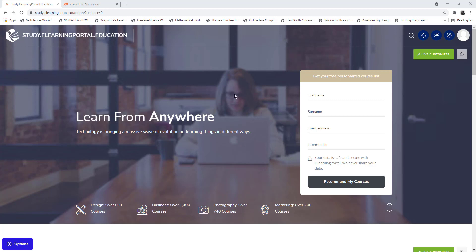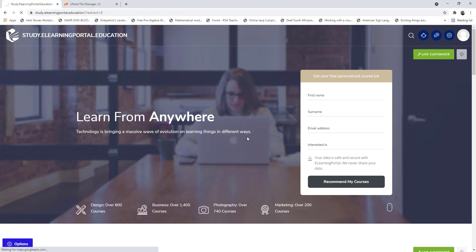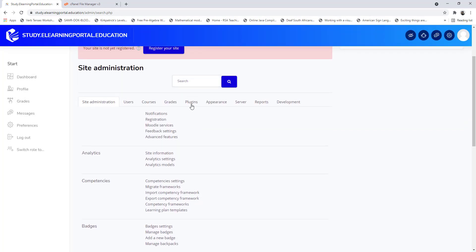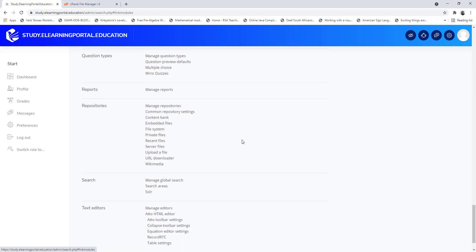In this video I will show you how to link an external folder to your Moodle site and use it as a repository. Let's jump right in. Go to site administration, under plugins scroll down to where you see repositories.